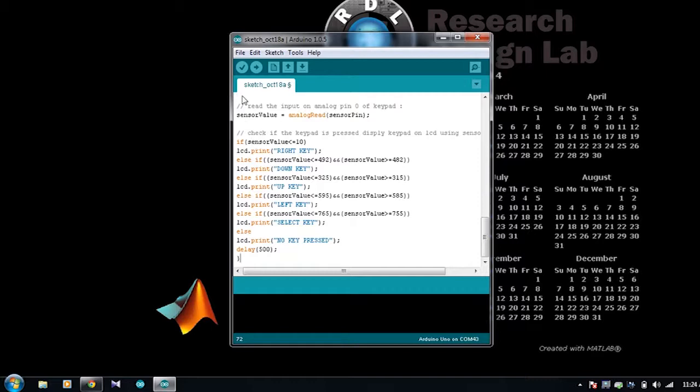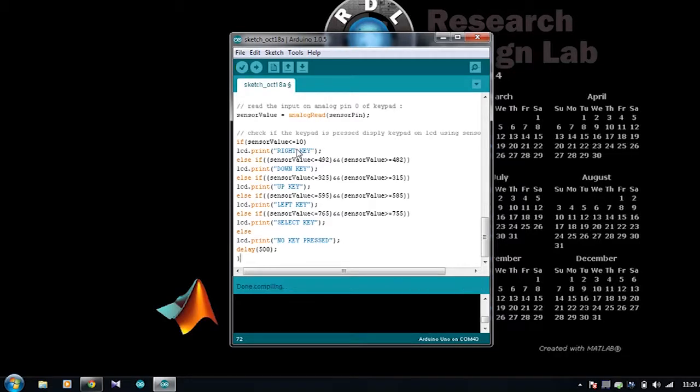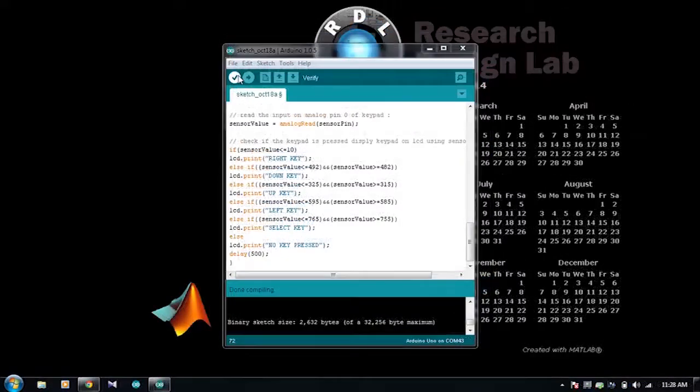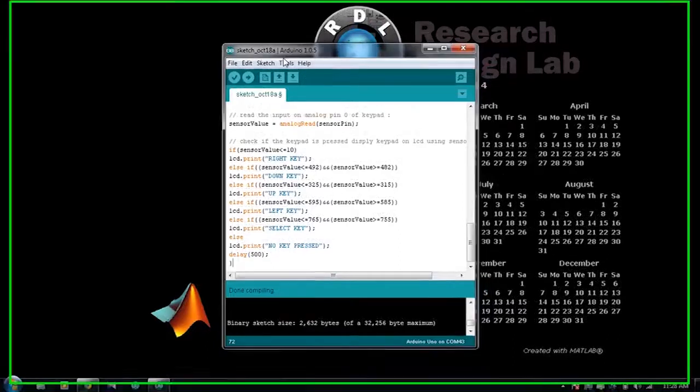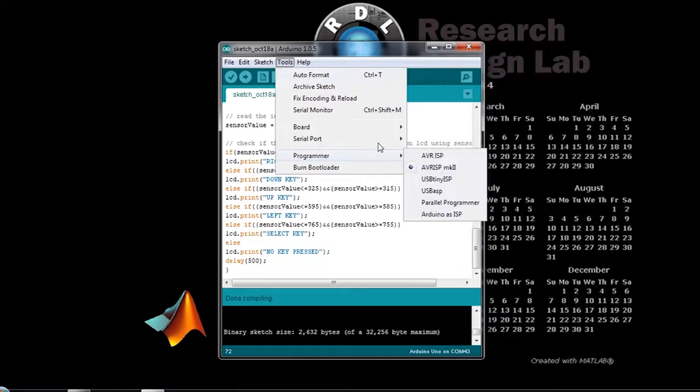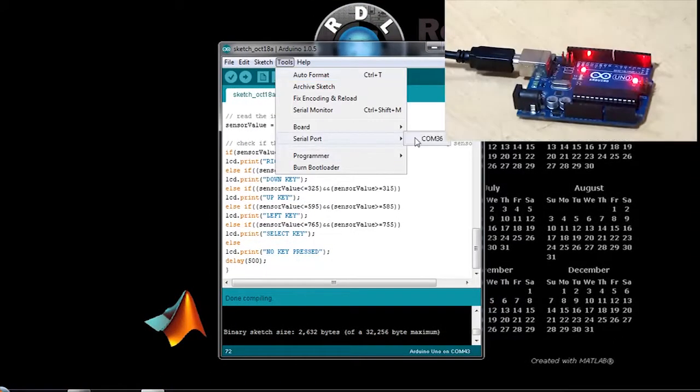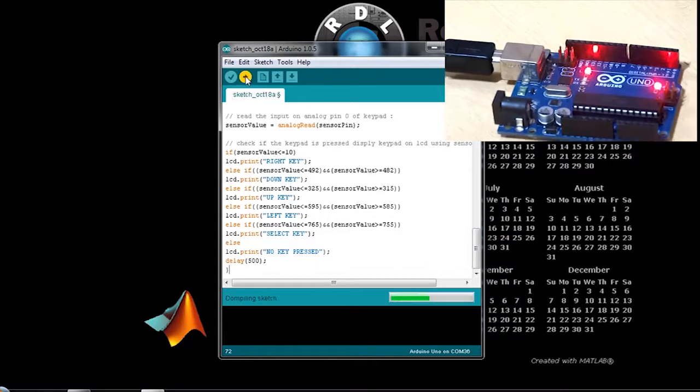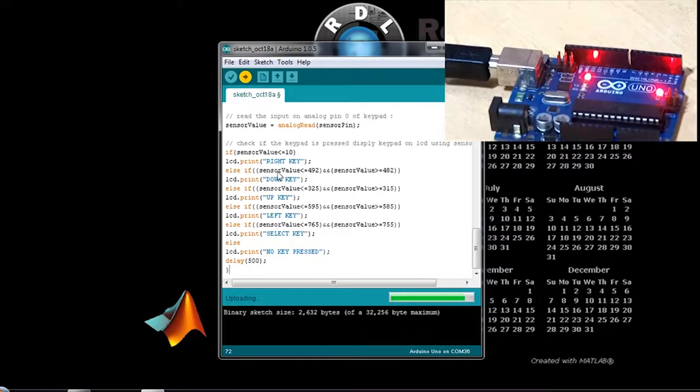Compile the code to check for any errors. Once the code has been compiled, connect your Arduino to the system. Select the appropriate COM port and just upload the code.